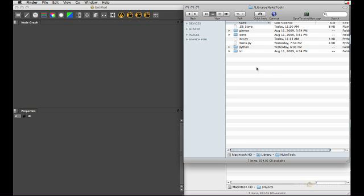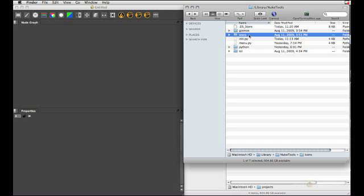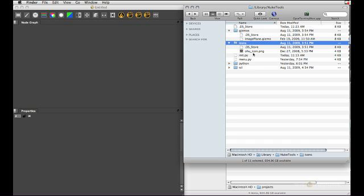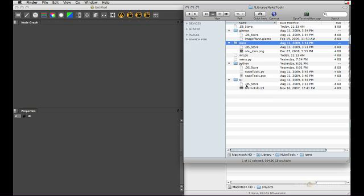Let's have a look at our new facility-wide repository here. I've already set up the directory structure: gizmos, icons, python, tcl. Let's have a quick look. That's where all the gizmos go. That's where my icons go. There's a python module in here and here's my old tcl code.